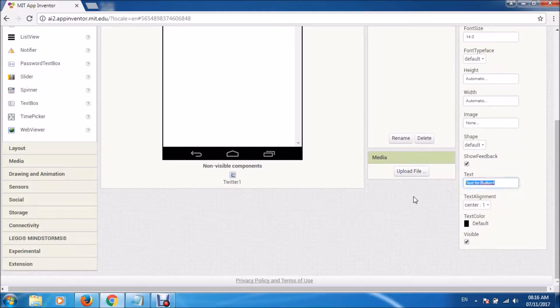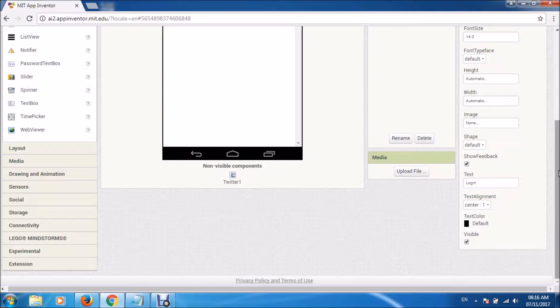So we'll name it logout and login, easier to manage.